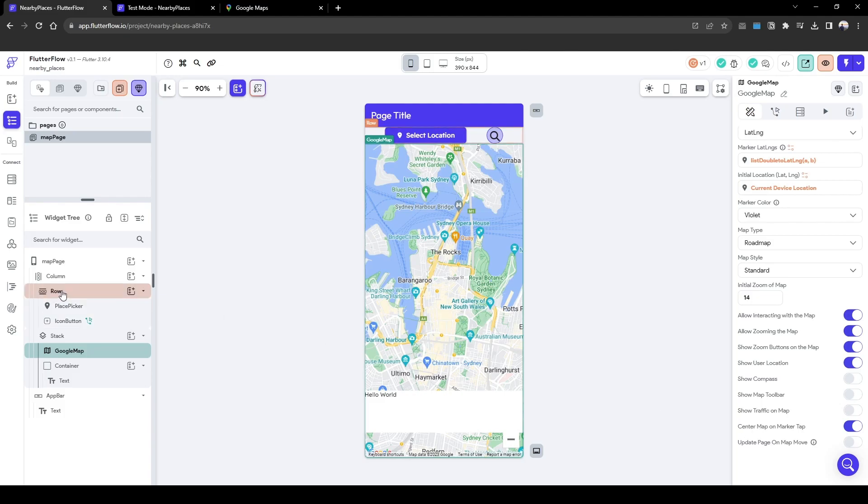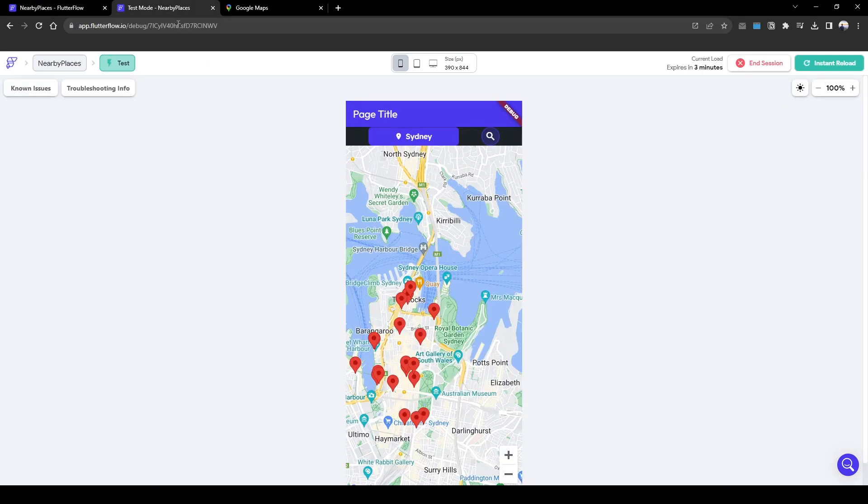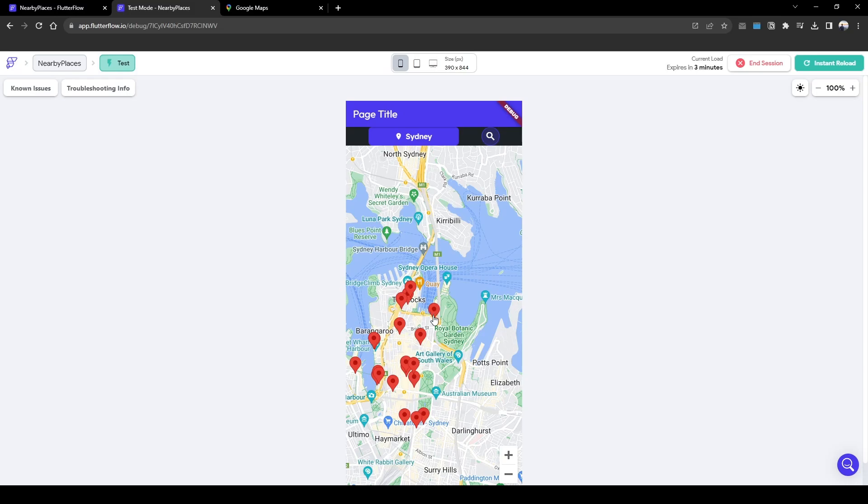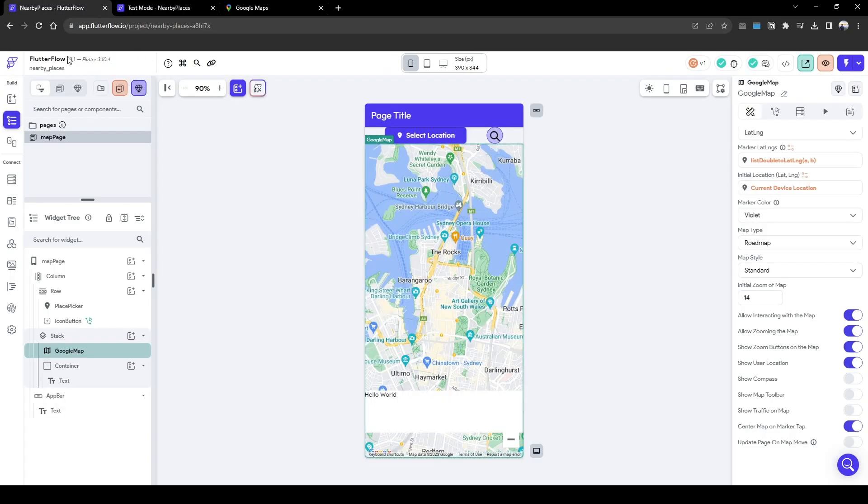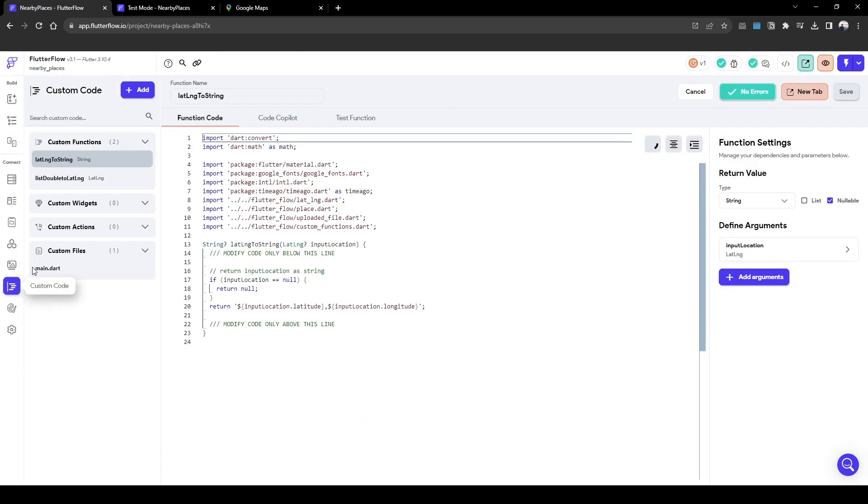So this will tell Flutter Flow, hey look through all these markers, which of these markers relate to the center of the map and select that index of data. So let's get started straight to the custom function.